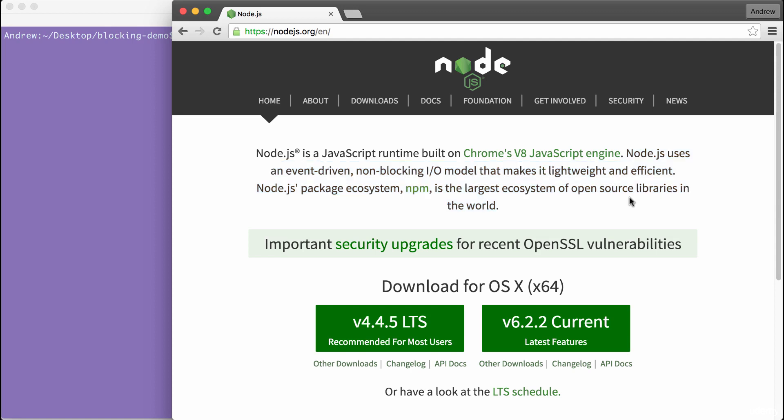The first sentence: Node.js uses an event-driven, non-blocking I.O. model that makes it lightweight and efficient. We're going to explore all of that in just a second. The second sentence, which we'll explore at the end of the video: Node.js's package ecosystem, NPM, is the largest ecosystem of open-source libraries in the world.